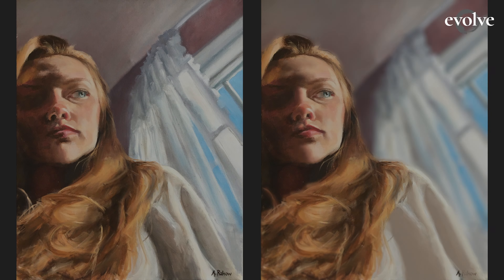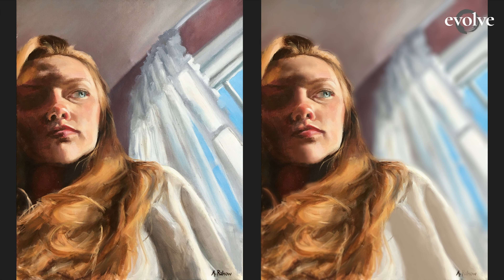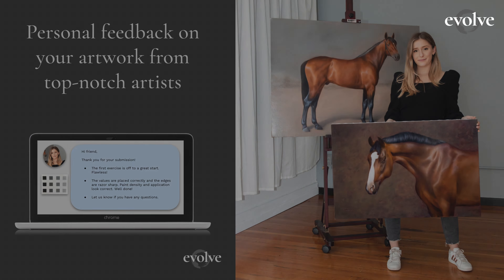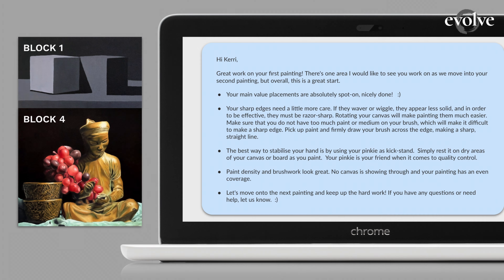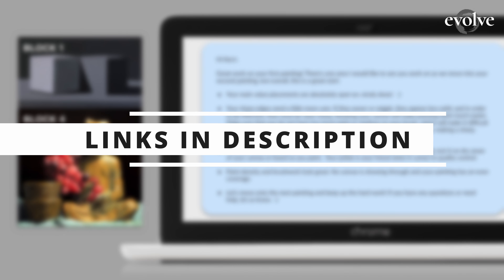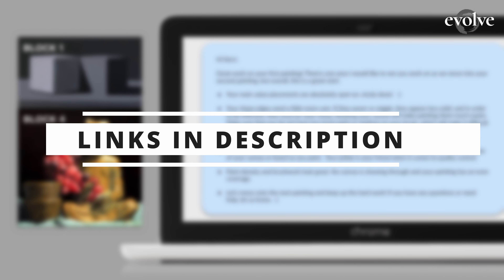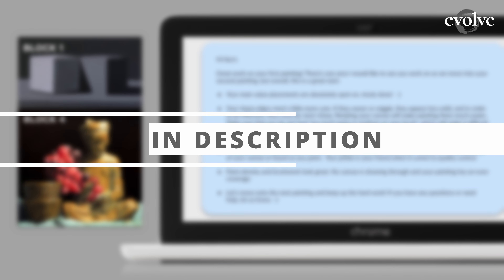Thank you, Abigail, for sharing this painting for a critique, and thank you everyone else for watching. In the Evolve program, we give constructive feedback on every painting assignment you make within 24 hours. If you want to learn more about Evolve, you can check out the links in our description for more information. Happy painting, everyone!